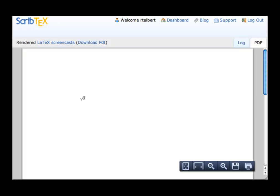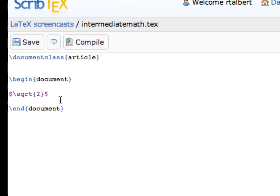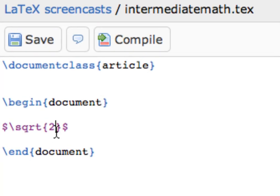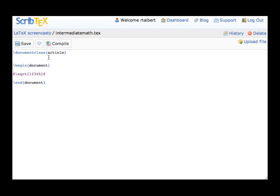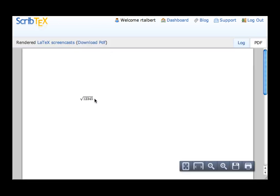LaTeX automatically resizes the radical sign, so if I have a large argument under the root, like 1, 2, 3, 4, 5, and compile it, the radical sign will automatically fit.